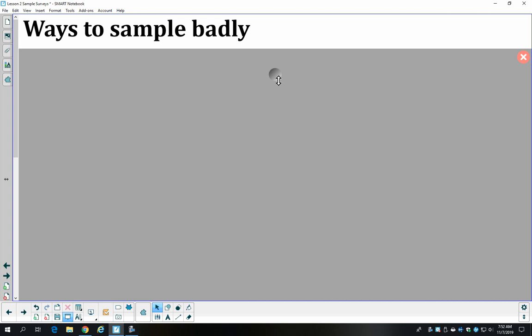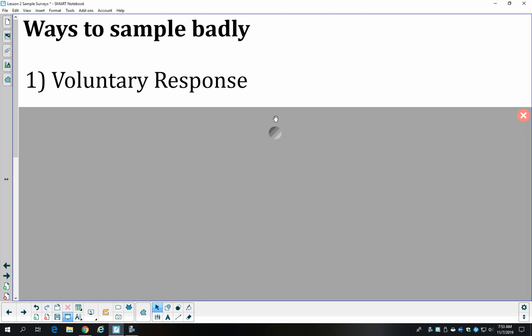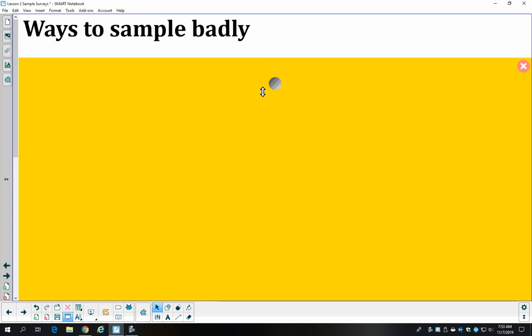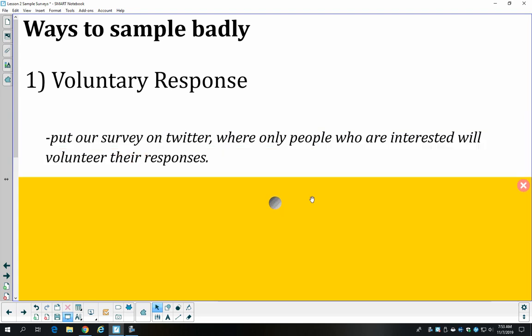When sampling, you want to avoid pitfalls that give you a bad sample. One is a voluntary response survey. The best example is a Twitter poll or online poll. If we put our survey on Twitter, only people who go on Twitter and are interested in following our class would give responses — and that wouldn't be a representative sample of our population.